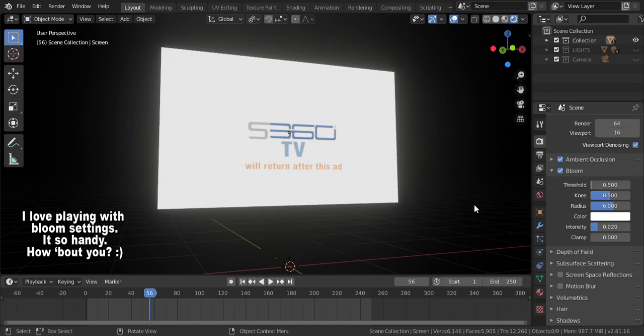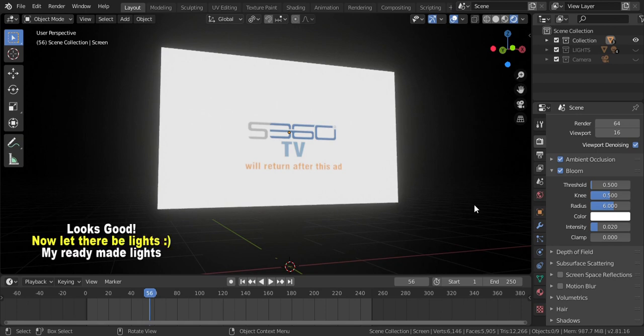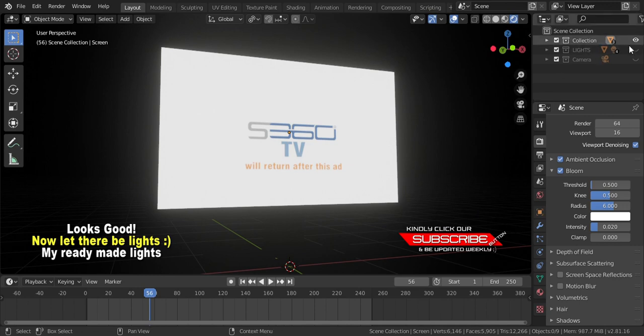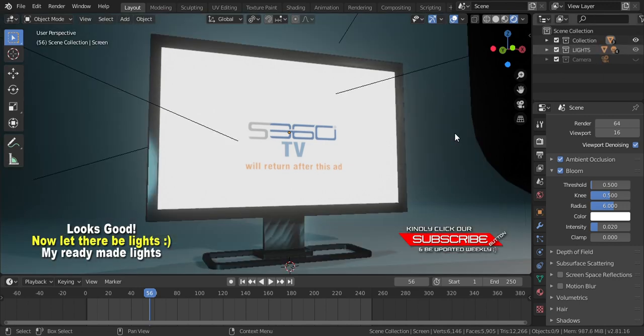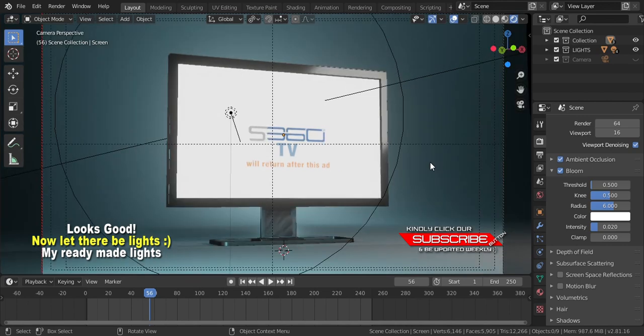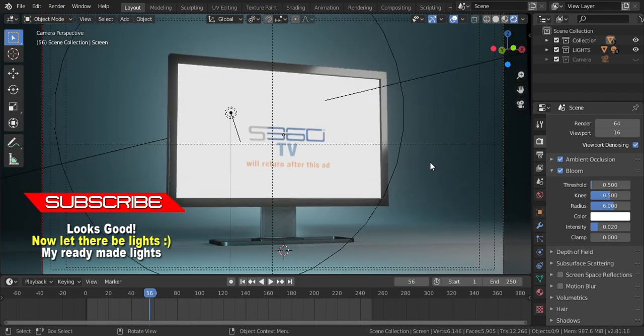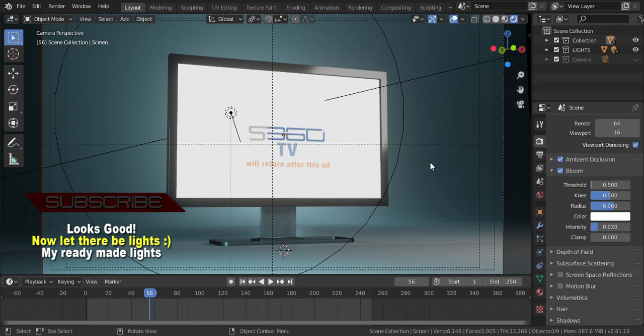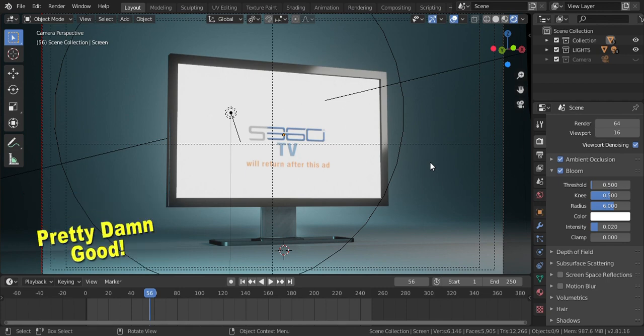I think it looks good, that's what I wanted. Now let there be light, my ready-made light. Let's add the light that I already made to see how it looks like. Pretty damn good.